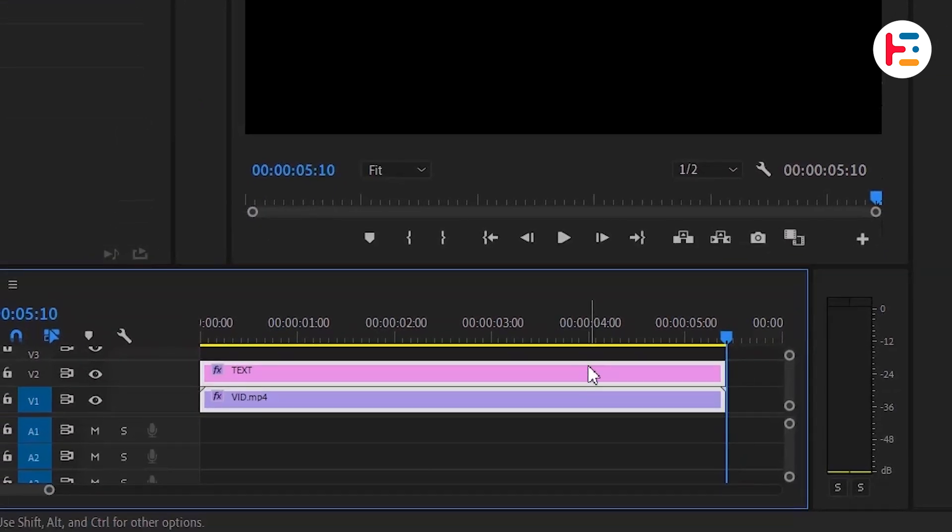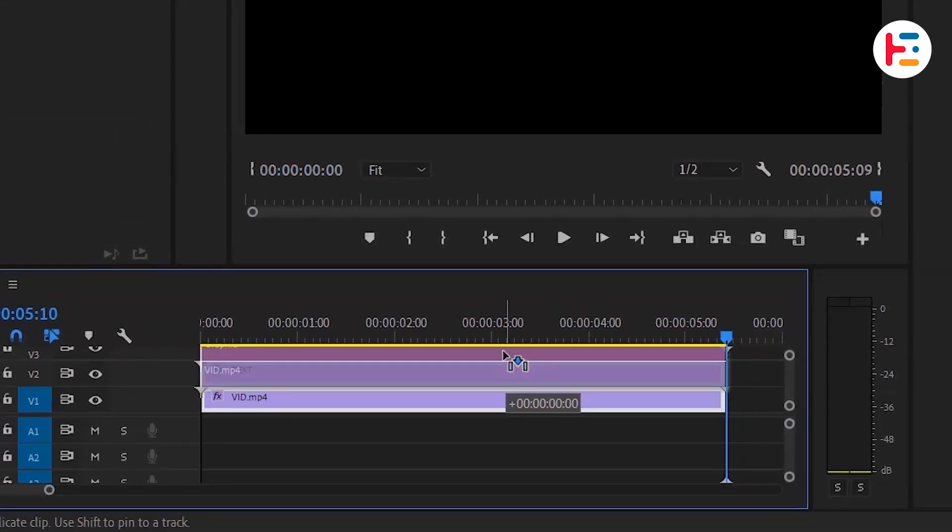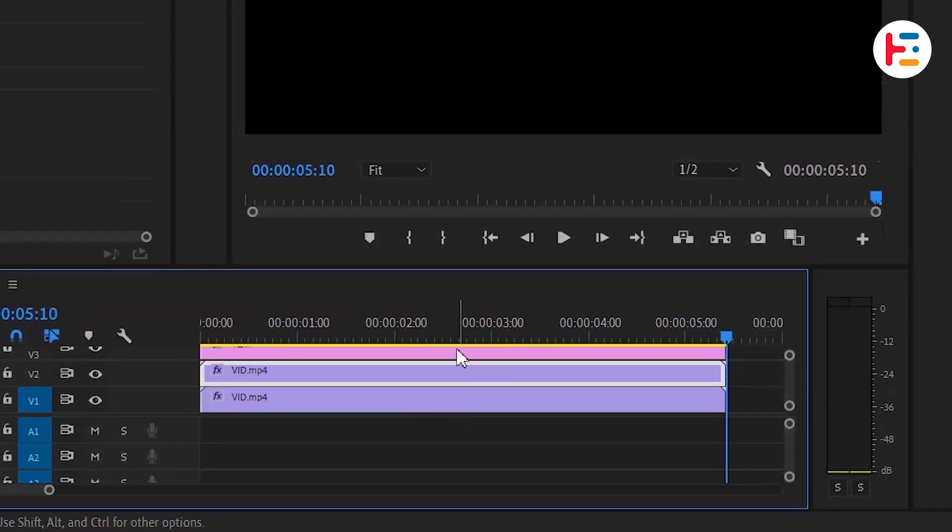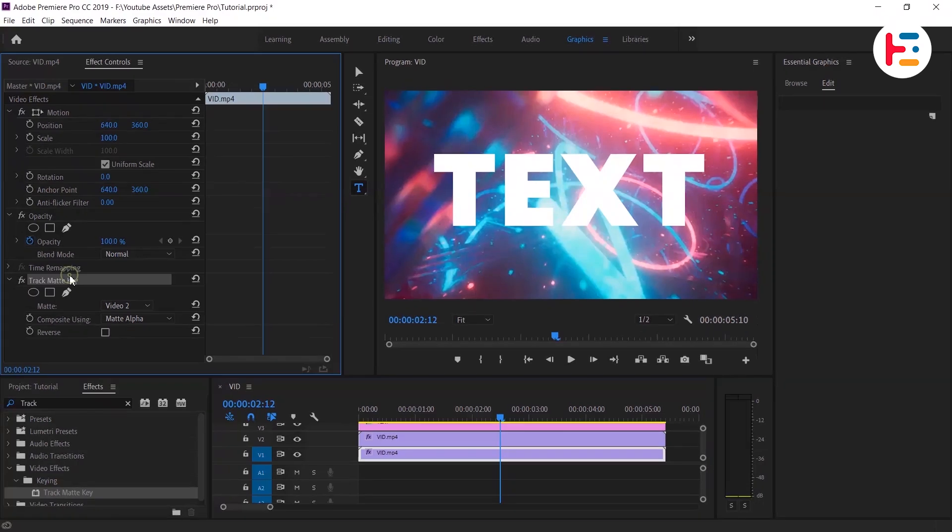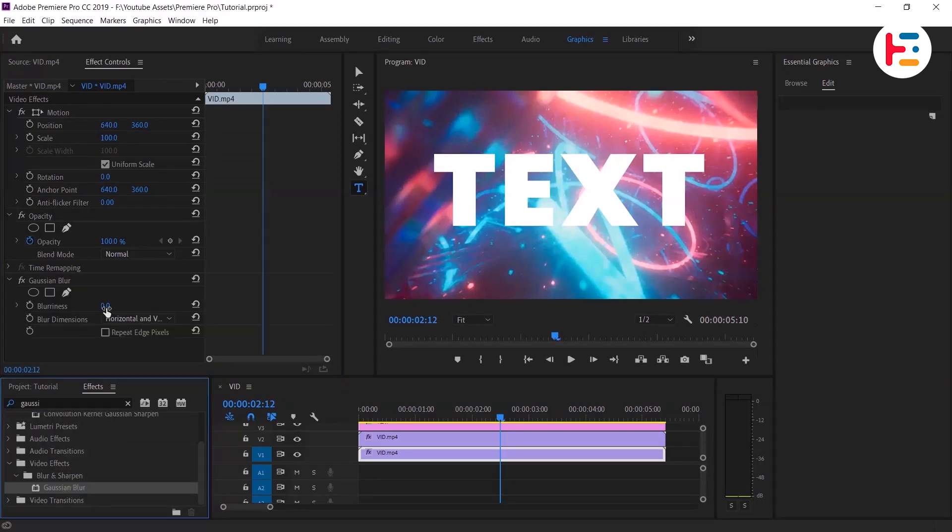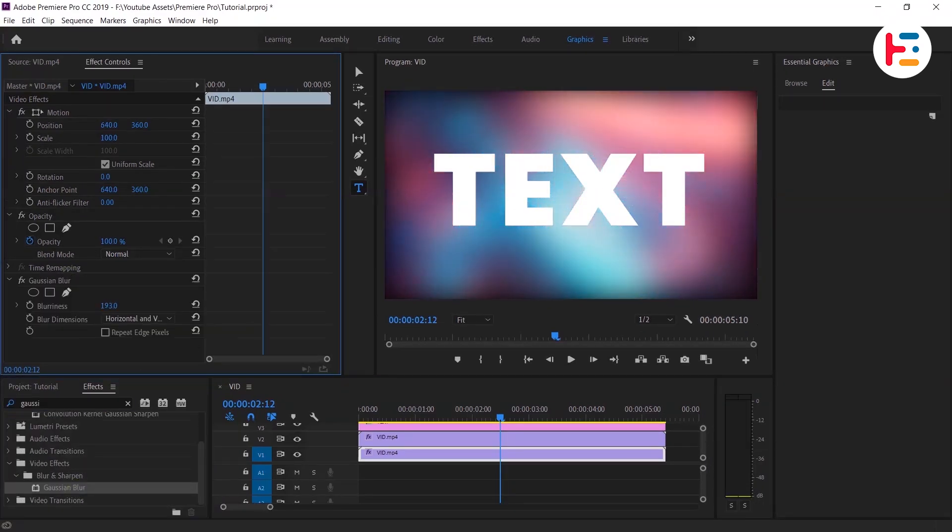For that, let's take these two layers up and duplicate the video clip by holding the Alt or Option key. Then add a Gaussian blur effect to the duplicated clip and adjust the size and blur values to your liking.